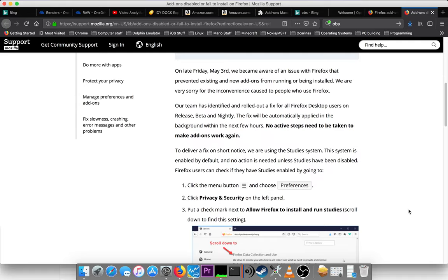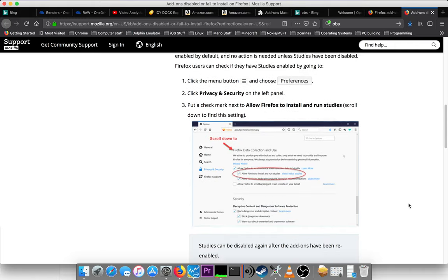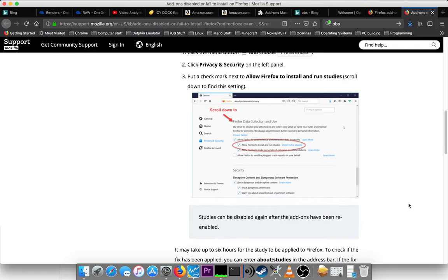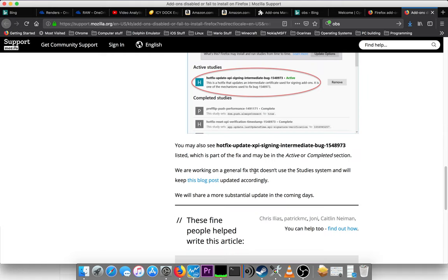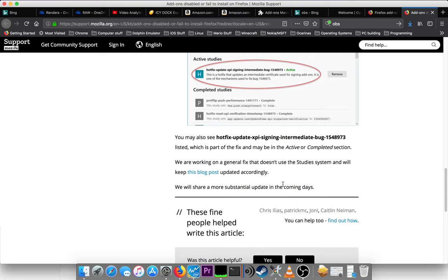No active steps need to be taken to make add-ons work again. Okay, so they're using the studies system. So, if you have studies turned off, you'll have to turn that back on. Okay, they'll work on a general fix that doesn't use the studies system and will keep the blog posts updated accordingly.